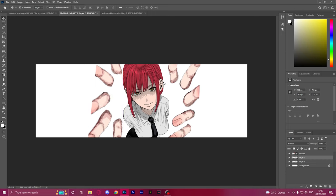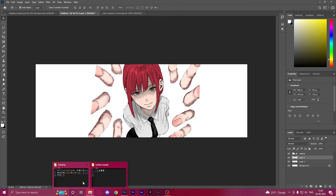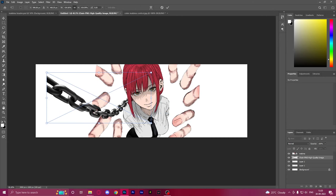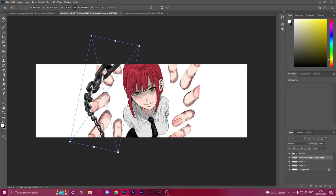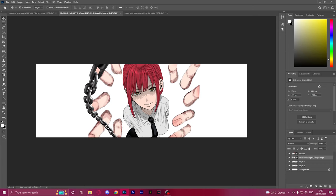Since Makima has these chains which she uses to latch onto people, we're going to import a chain image from the internet and try to make sure the chain covers the parts of the fingers which aren't completely shown. It looks really good — it doesn't look out of place, it looks like it actually belongs in the image. However, since the chain is completely metallic it doesn't suit the anime vibe.